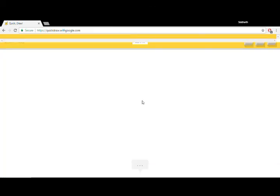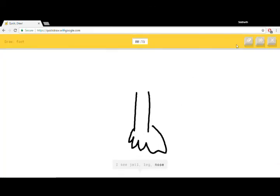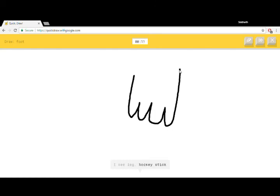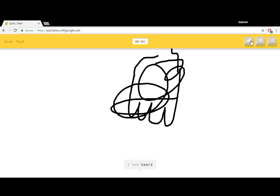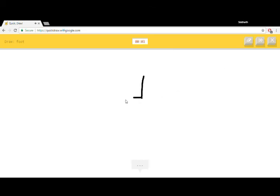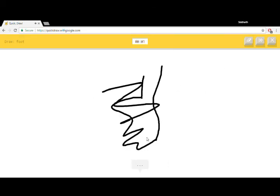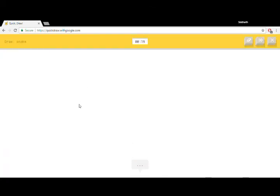I have to draw foot right now. I see jail, or leg, or nose. Foot. I see leg, or hockey stick, or toe, or tooth. How is she seeing a hockey stick? It's foot. I see beard. This is a foot. I see zigzag. I know, it's foot. I got it. At last I got it, somehow I got it.